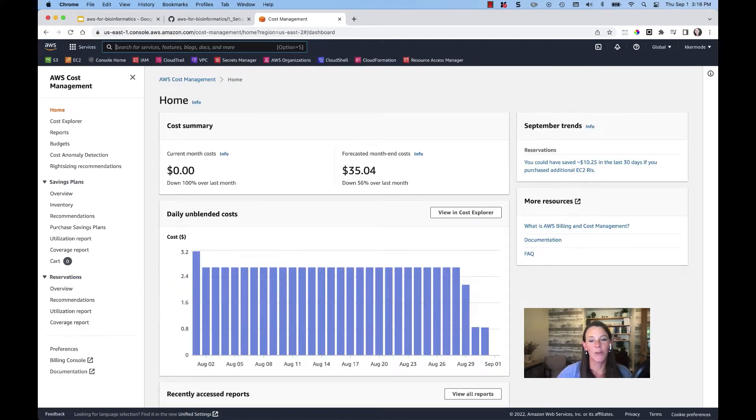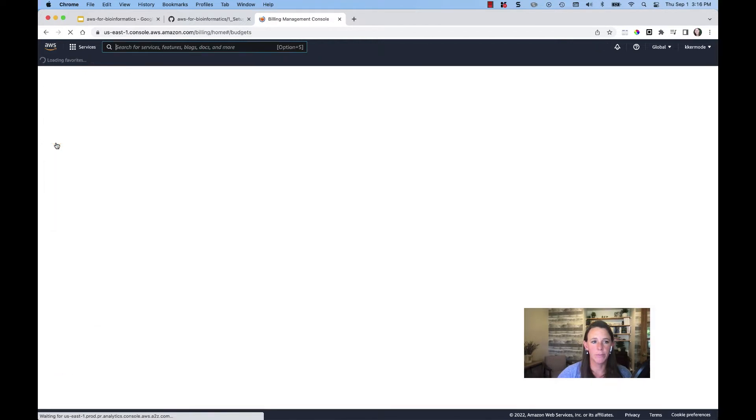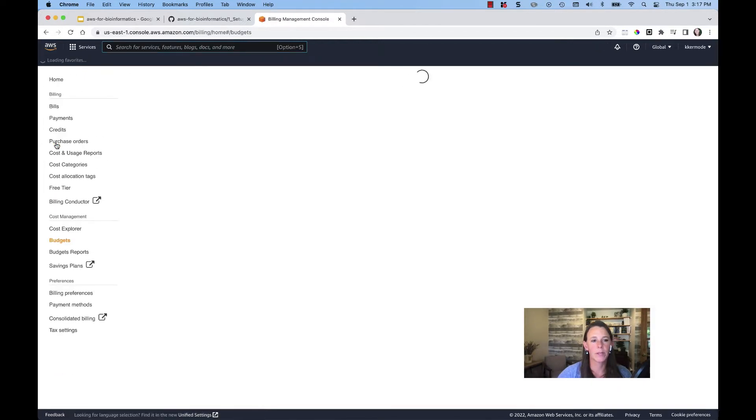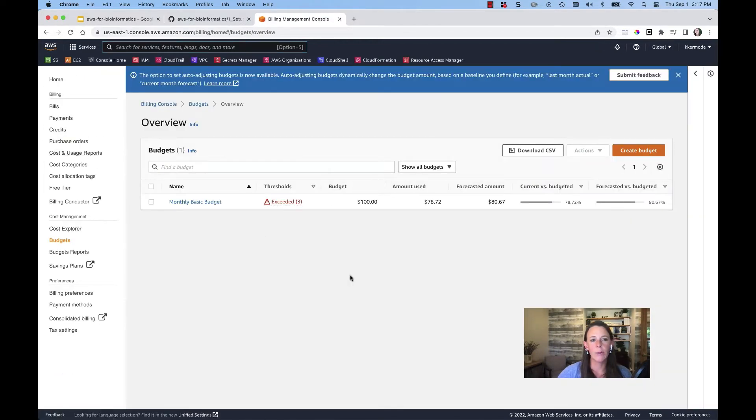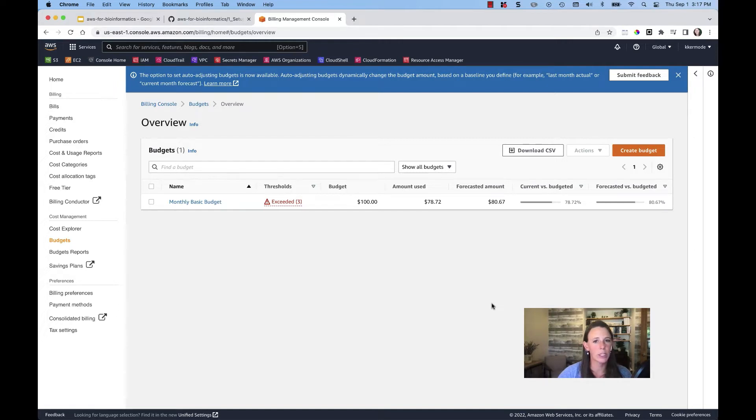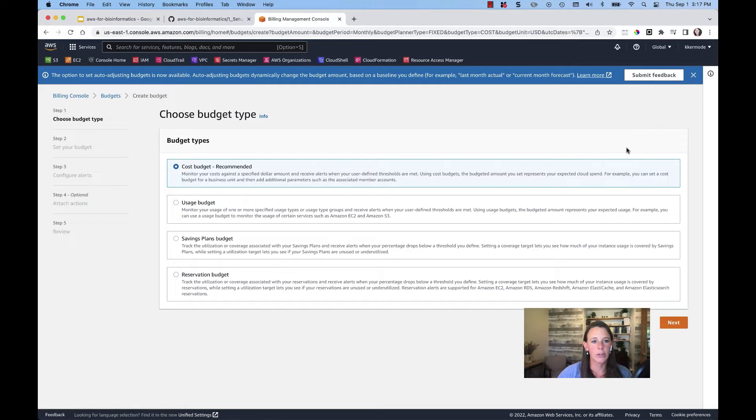Now from here I can go ahead and click on budgets in the left hand menu. And now we're going to walk through how to set up a budget. For this course we're going to suggest that you set a budget at $100. I'm going to go ahead and click on create budget.